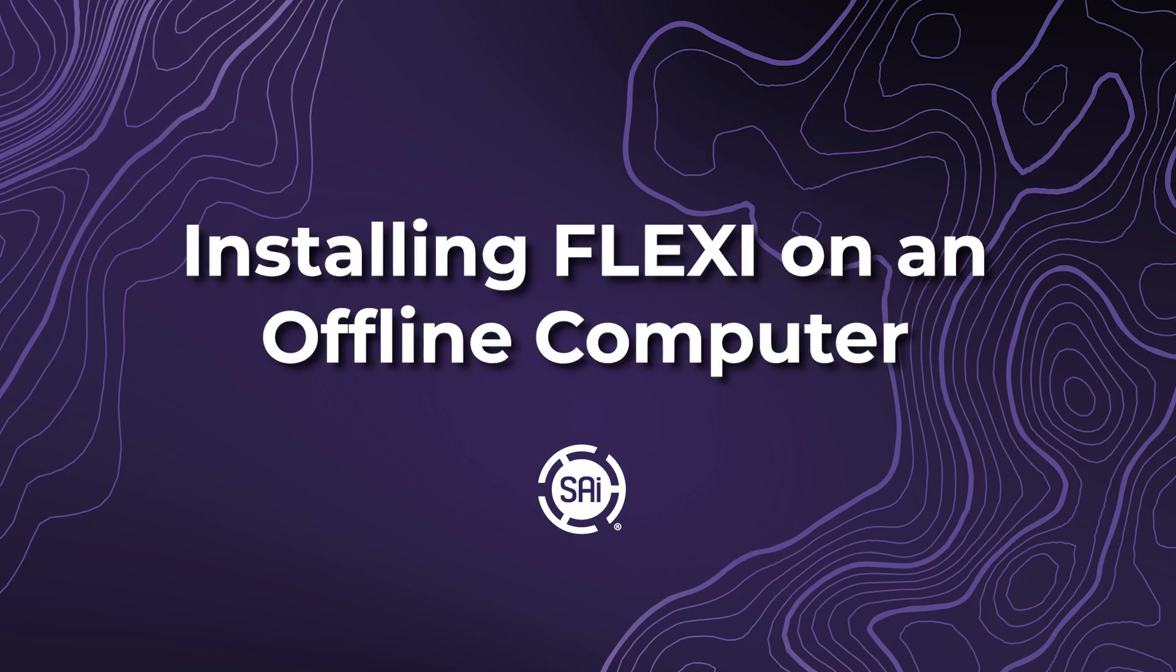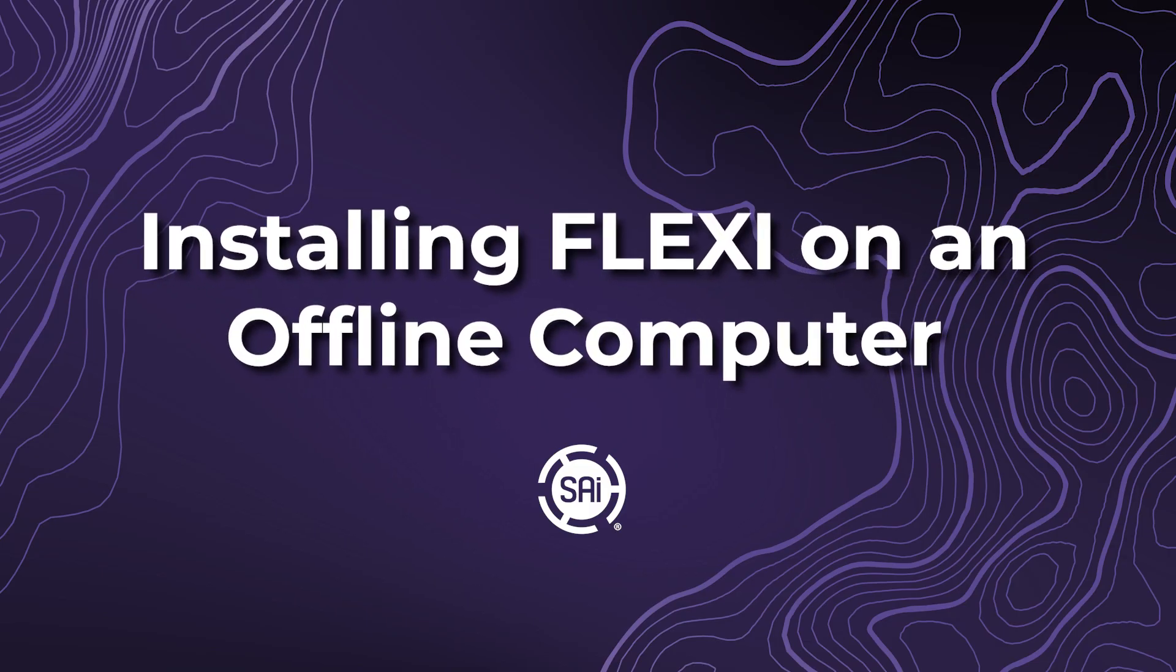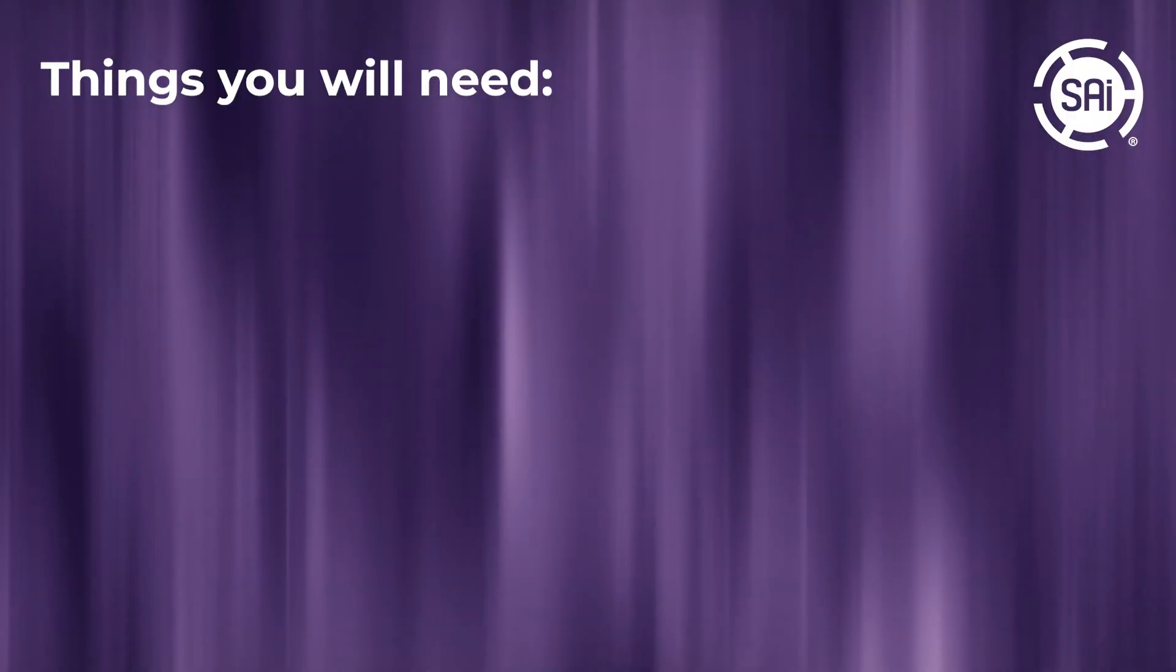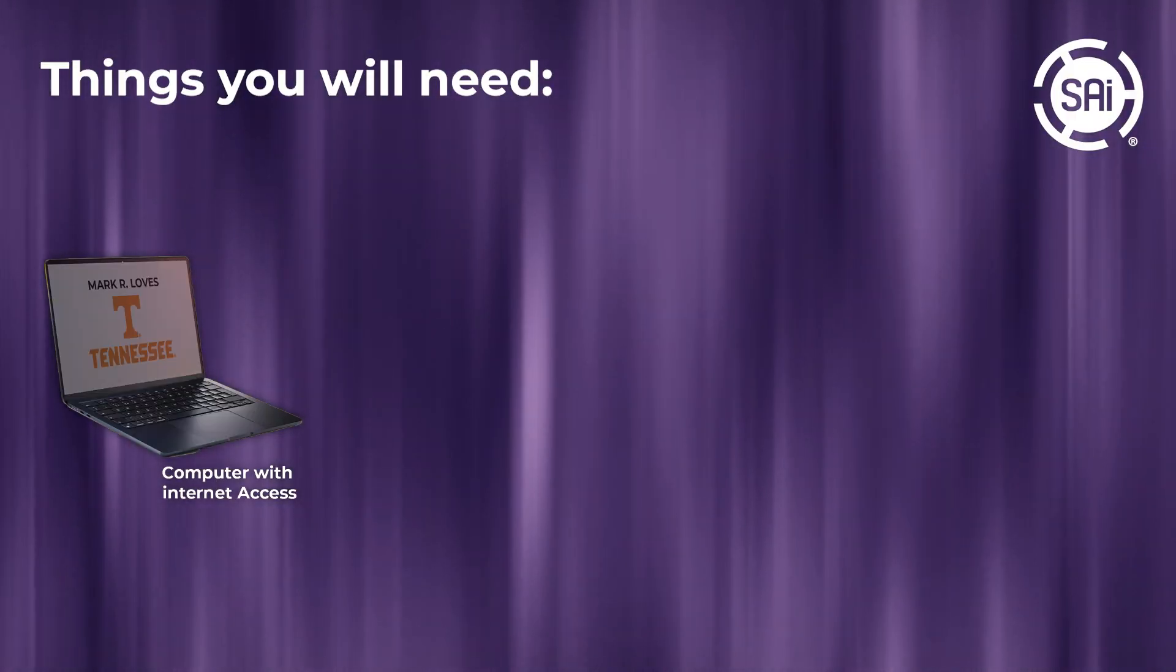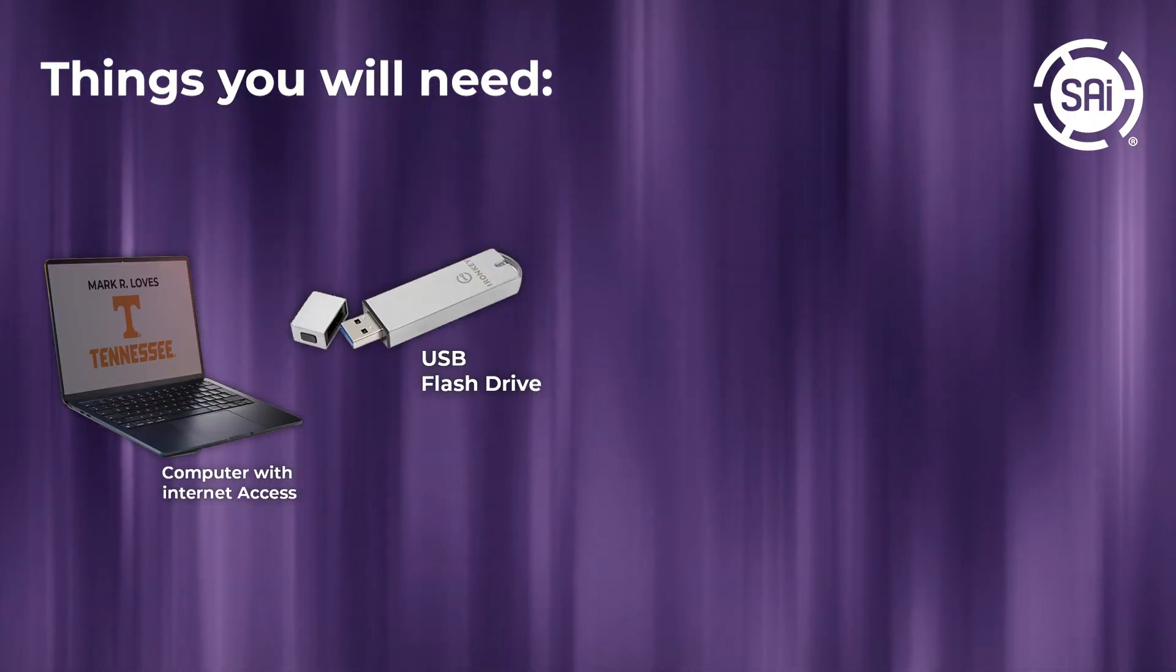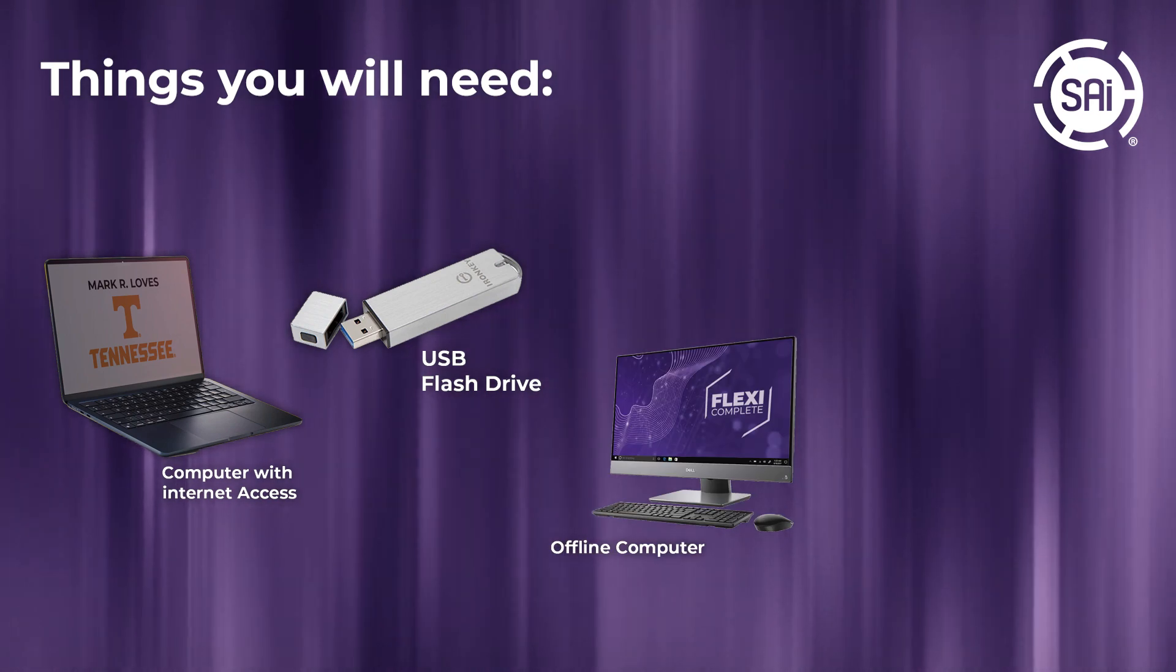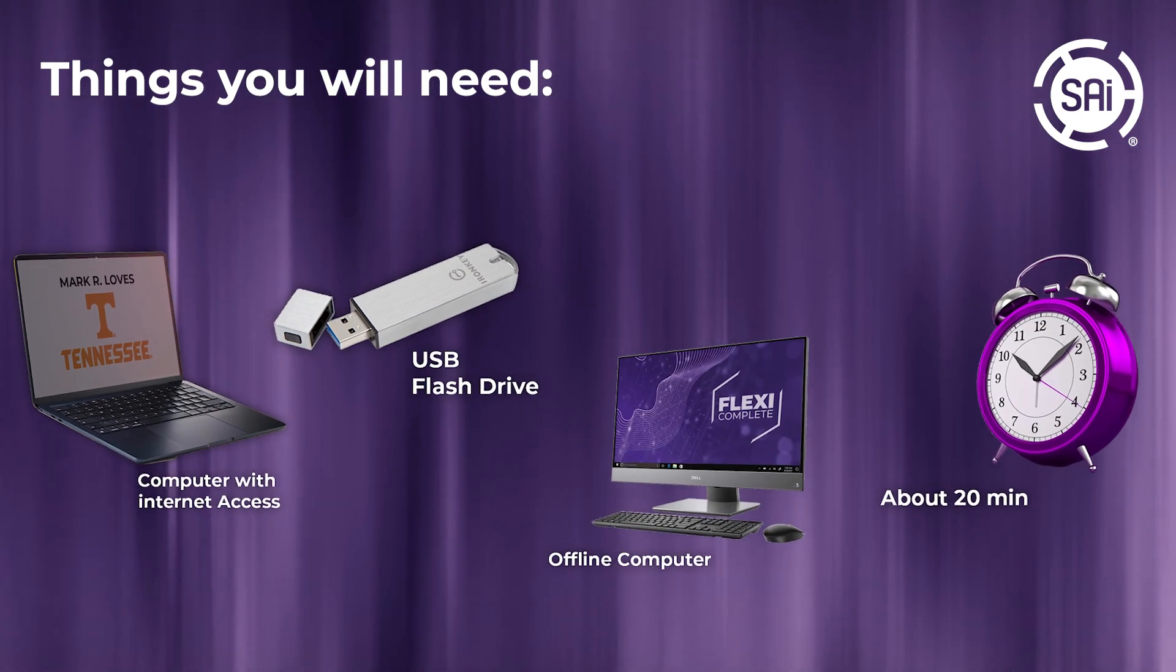Hello, this is Ryan with SAI, and today we're going to be going over installing Flexi on an offline computer. Some things you're going to need is a computer with internet access, a USB flash drive, your offline computer, and about 20 minutes of your time.